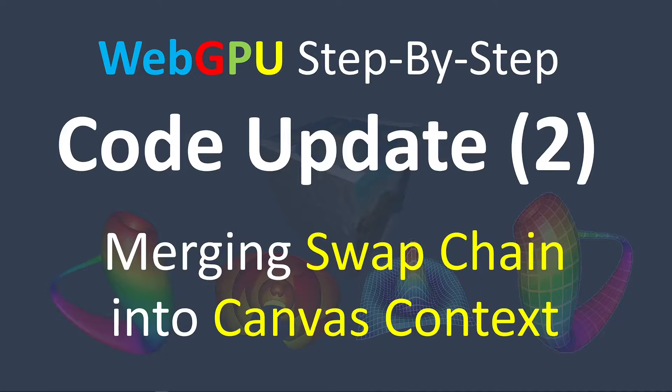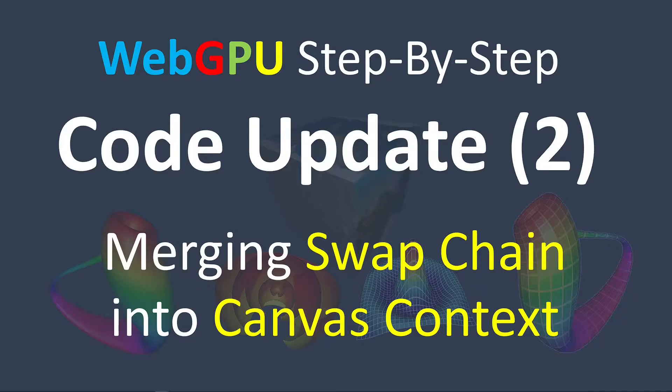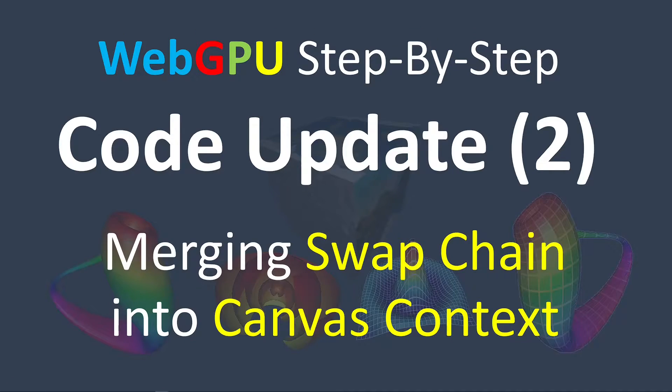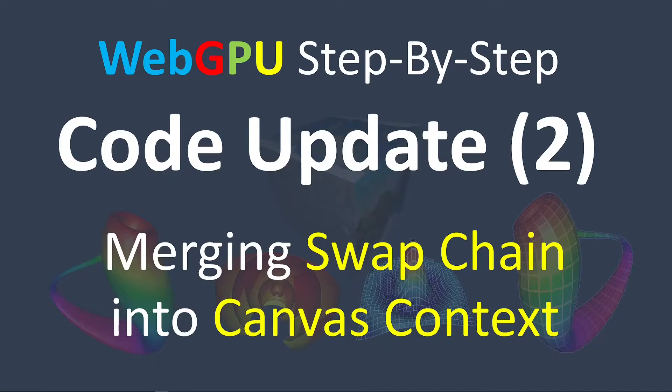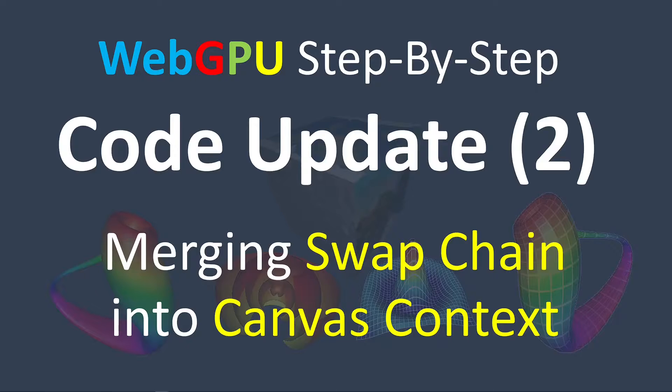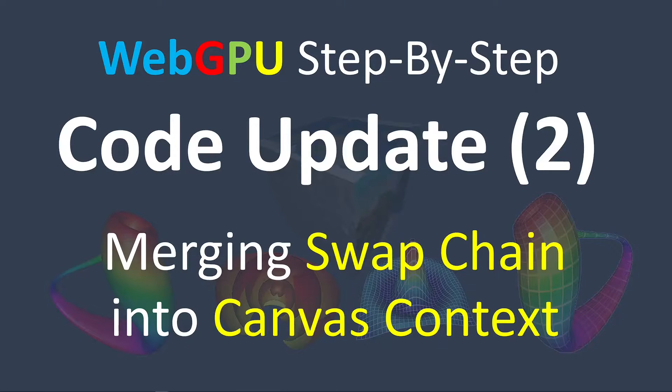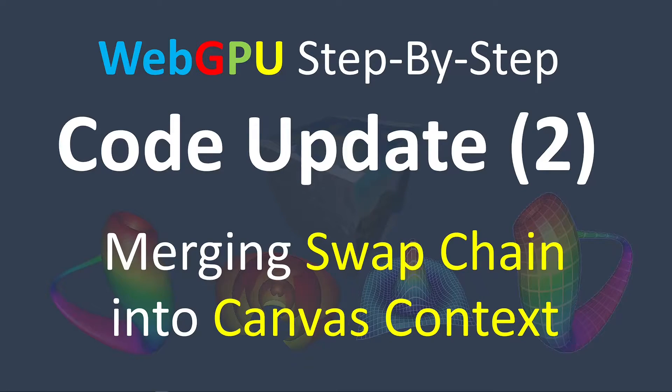In this tutorial video, I will explain how these changes affect your WebGPU applications. Here, I will use the sample code in my third video series as an example to discuss the code update. You can update the other examples by following the procedure presented here.